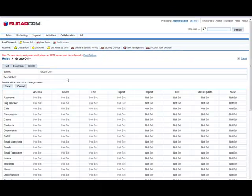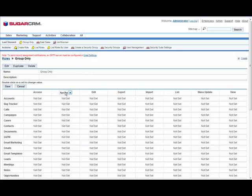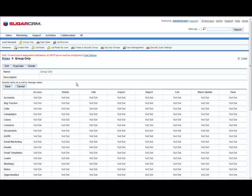Without Security Suite, you would have to set each cell individually, but a base feature of Security Suite is the ability to update an entire column at once by clicking the header. Today, we will set the following columns to Group so that the users in the group will only see their own data.